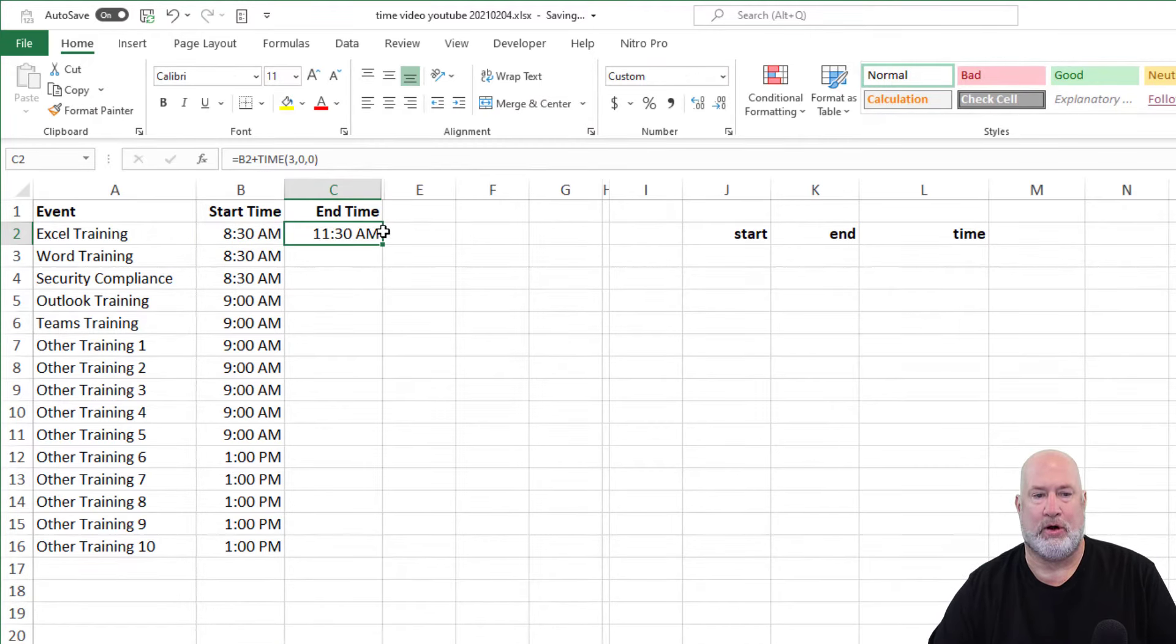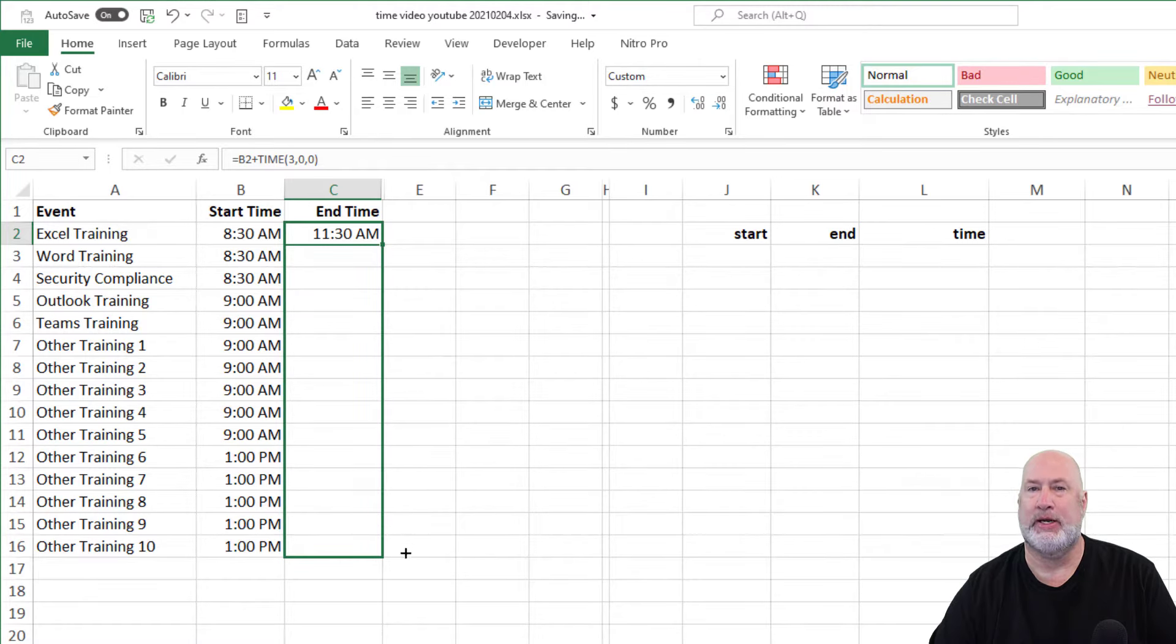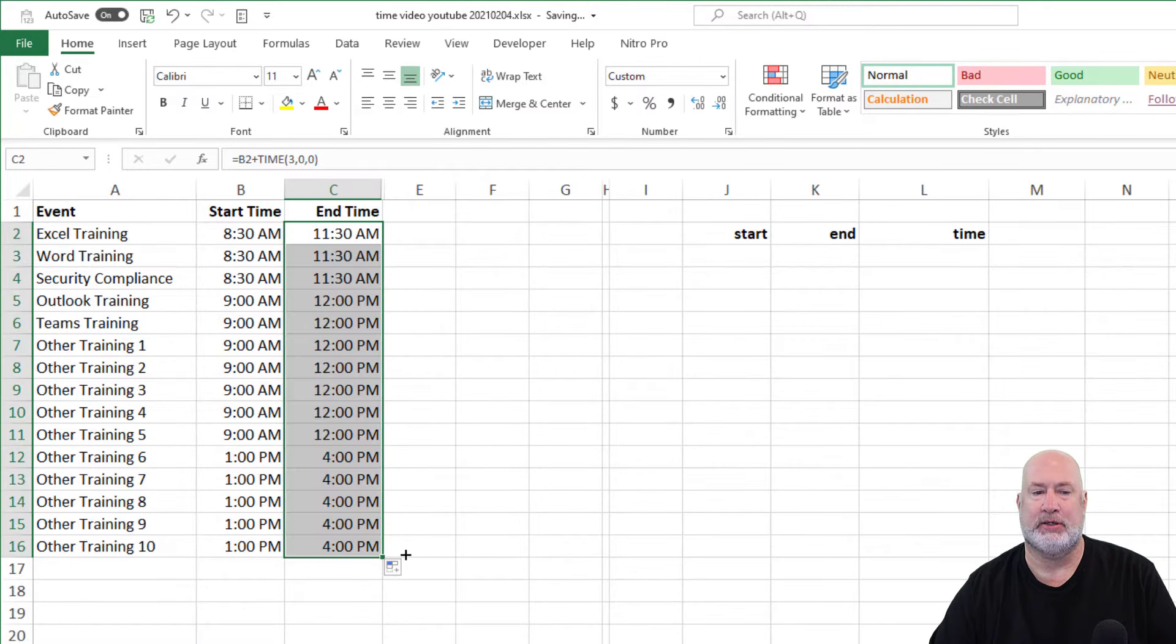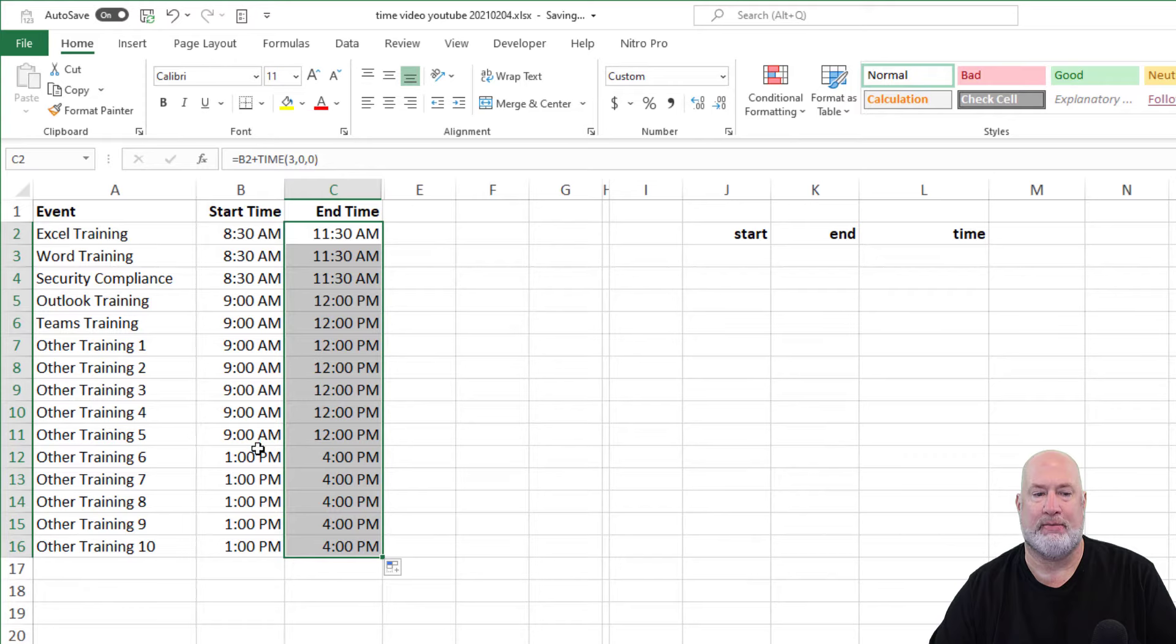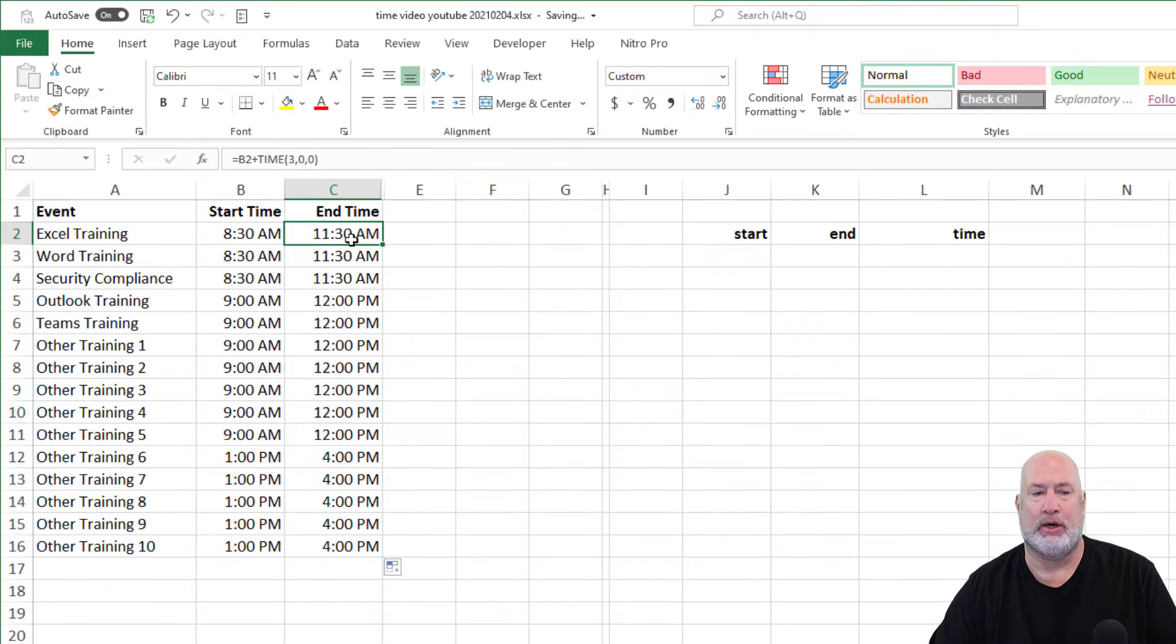They're all three hours in this example. I'm going to come back and tweak this, but look, 9 AM to 12 PM, 1 PM to 4, working.